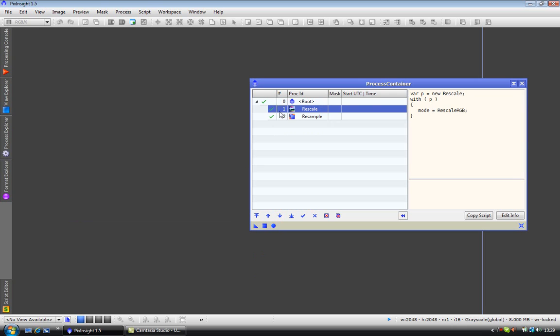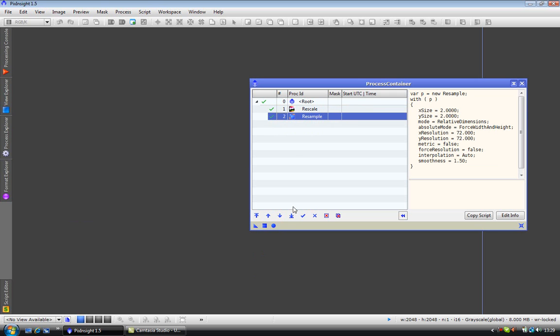You can move these processes around as you desire. And as you can see there is plenty of space for many more processes. And I will leave it to you to decide which processes are suitable to be used in the process container.